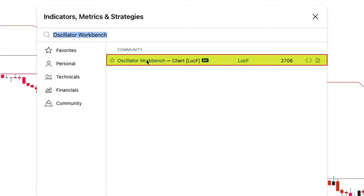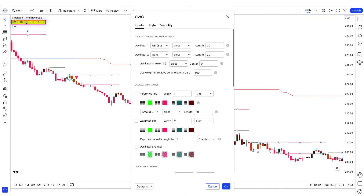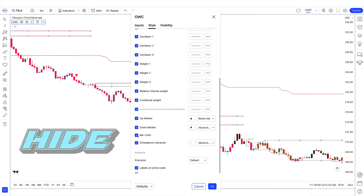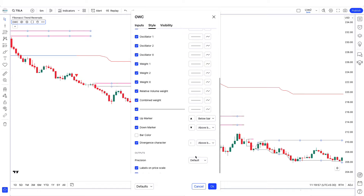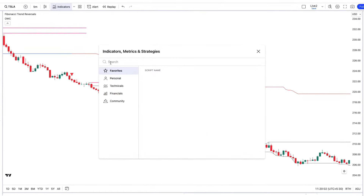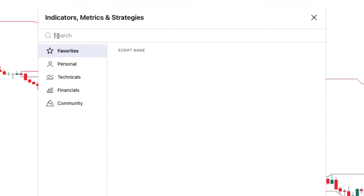Click on the oscillator workbench option. We have to change some settings: the length 20 has to be changed to 36. And we will hide the bar color in the style. After this, the last indicator has to be placed on the chart.